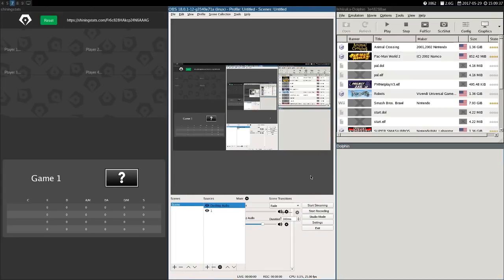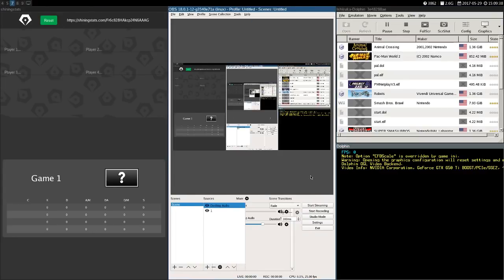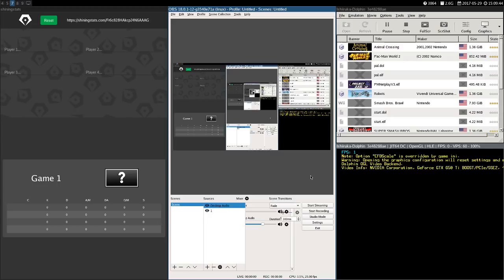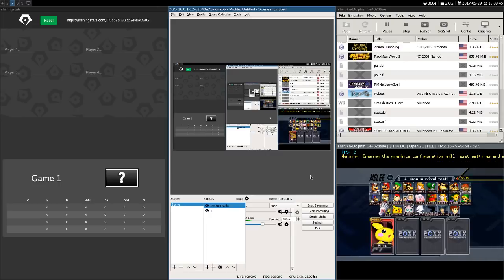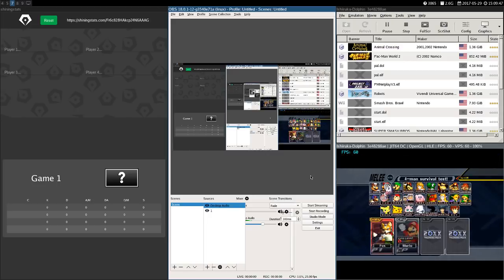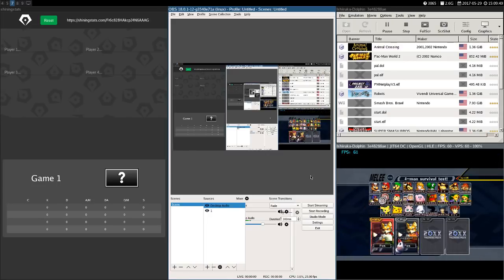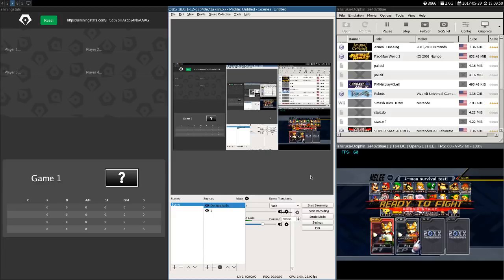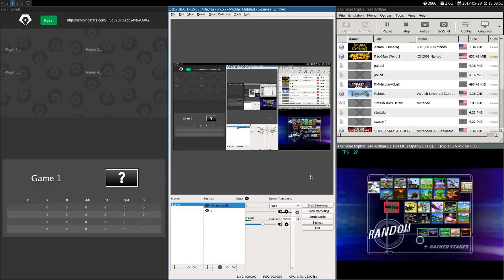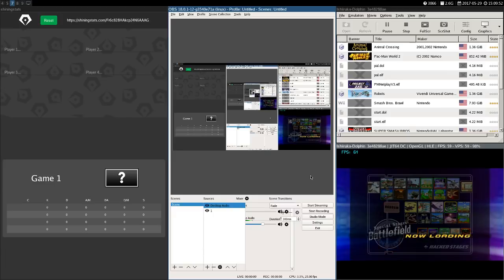The first thing you need to do is open up the Shining Stats client, OBS, and Melee in any order you please. You also want to make sure that the Shining Stats OBS plugin is installed. Shining Stats works with any version of Melee, whether it be NTSC or PAL.